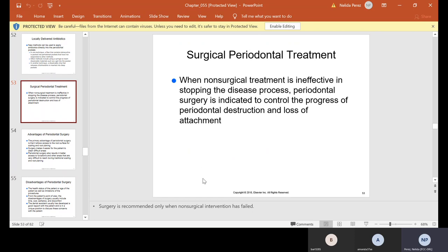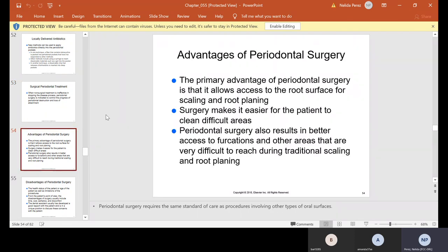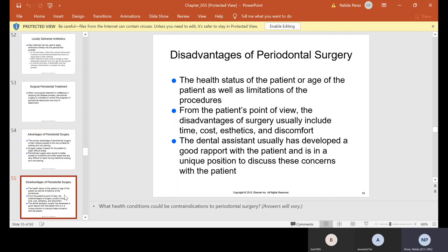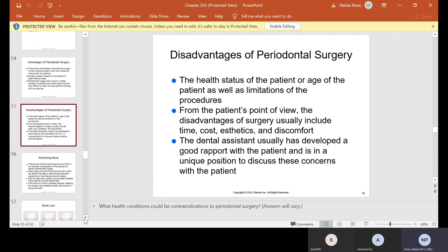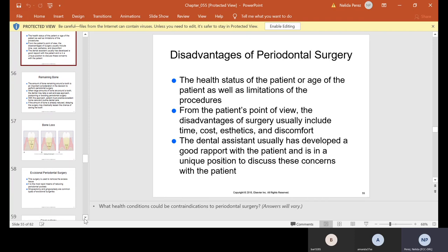Surgical periodontal treatment: sometimes cleanings are not enough. When non-surgical treatment is ineffective in stopping the disease process, periodontal surgery is indicated to control the progress of periodontal destruction and loss of attachment. The primary advantage of periodontal surgery is that it allows access to the root surface for scaling and root planing, makes it easier for the patient to clean difficult areas, and results in better access to furcation and areas that are very difficult to reach during traditional scaling and root planing. Disadvantages include the health status or age of the patient; from the patient's point of view, disadvantages usually include time, costs, aesthetics, and discomfort.